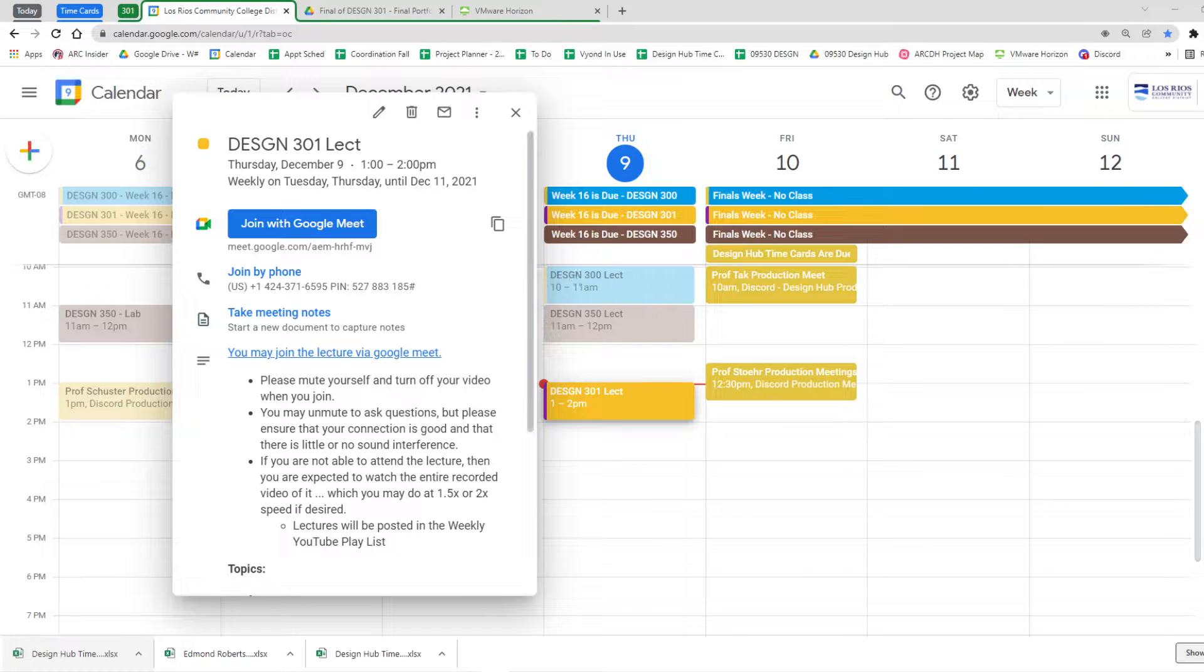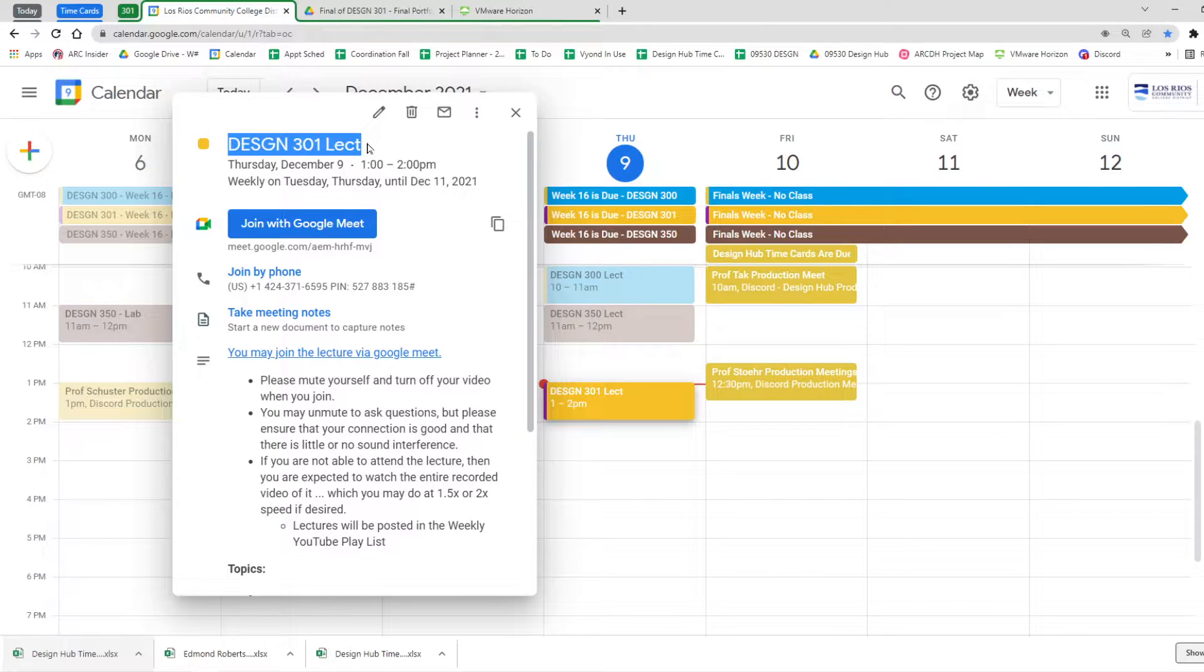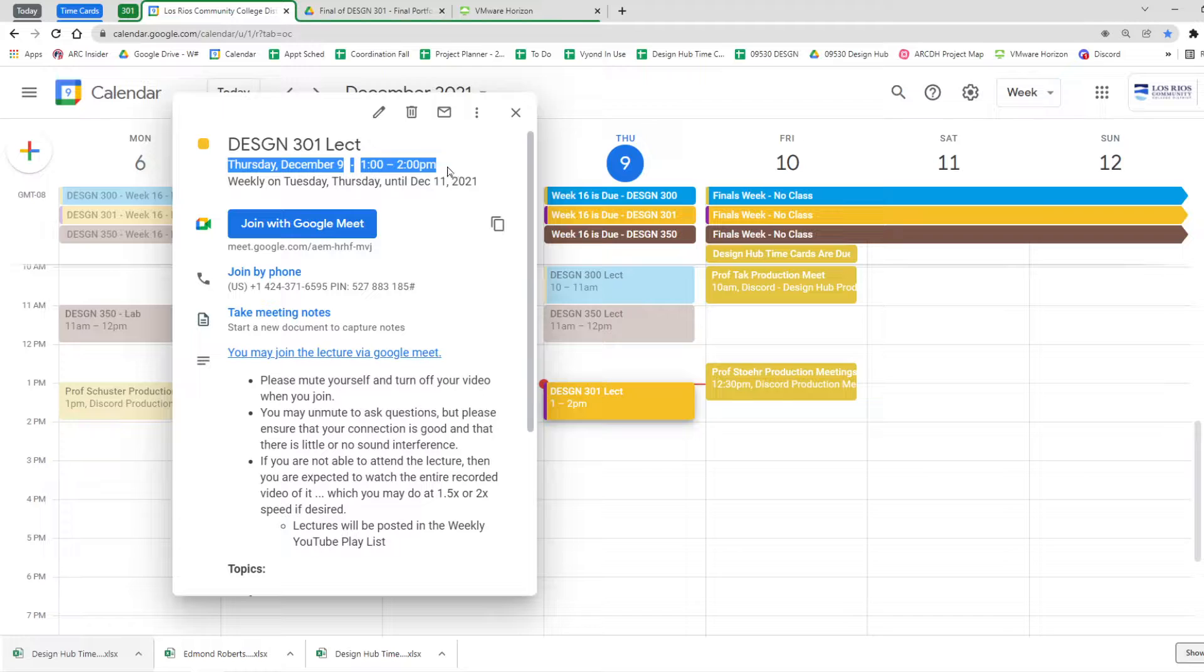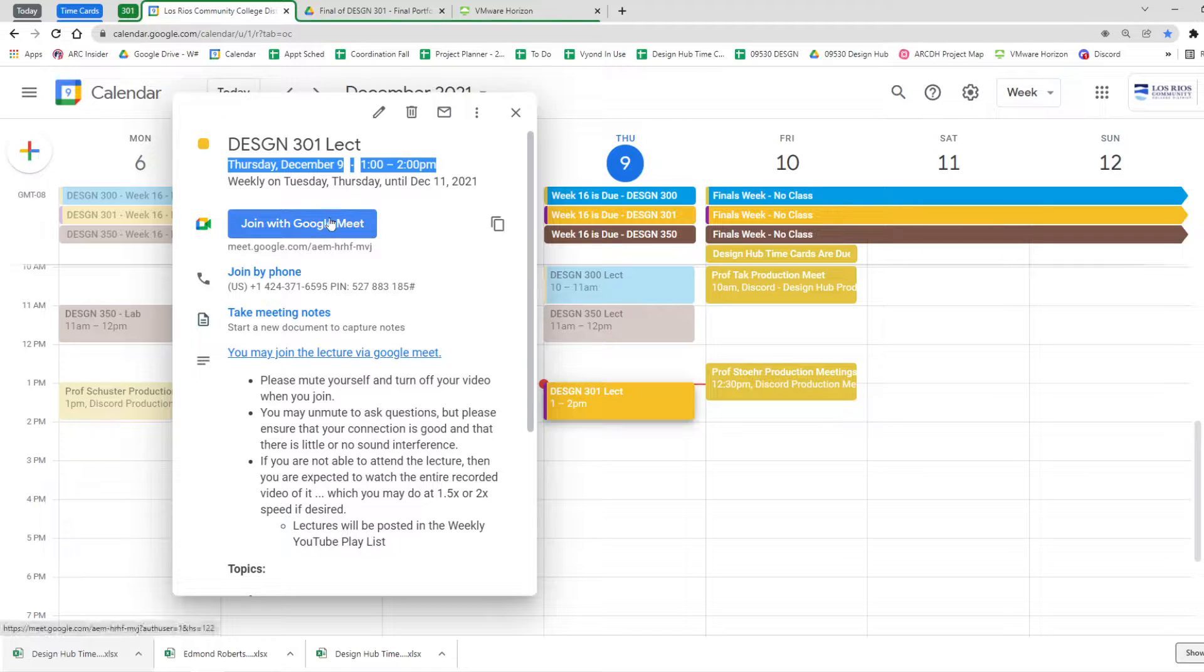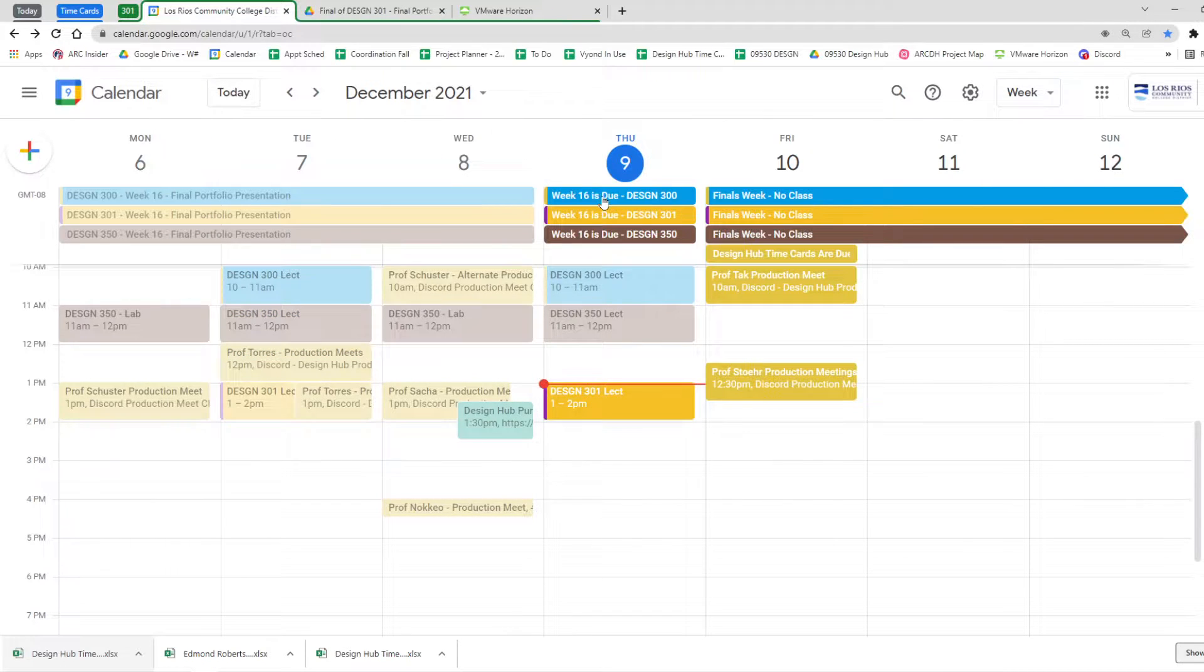Okay, so welcome in folks. This is Design 301. It's our lecture. It's Thursday, December 9th. It's our very last day of lecture and we're on Google Meet.